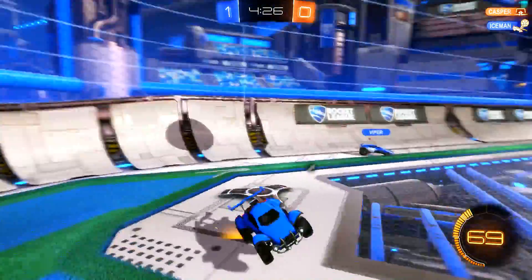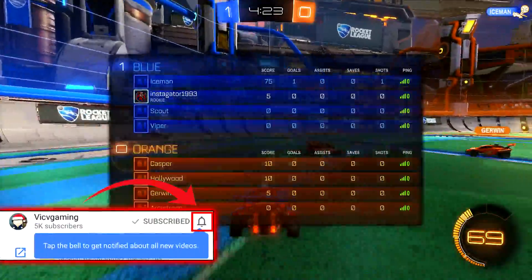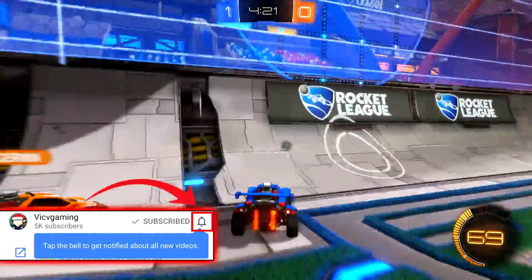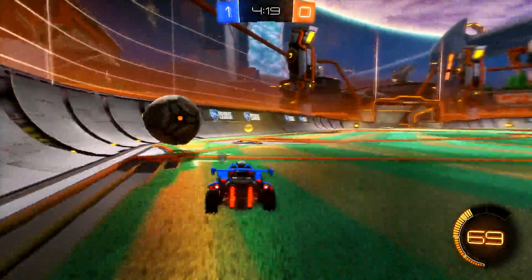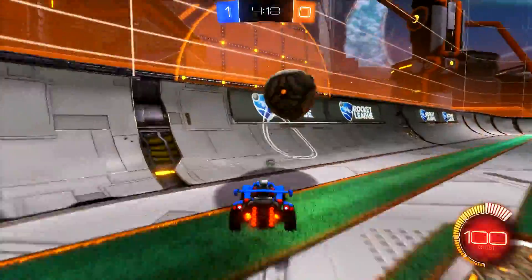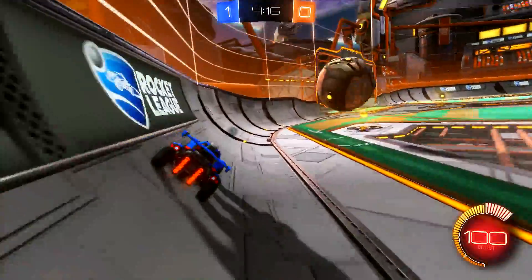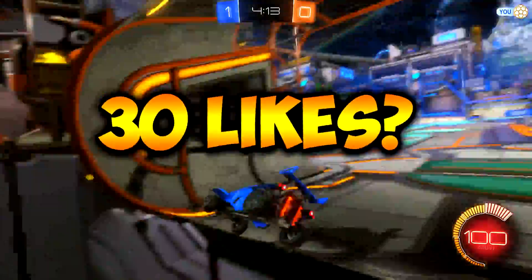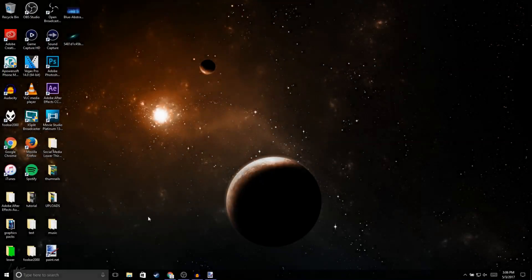If you're new to the channel, make sure to subscribe and turn channel notifications on so you won't miss out on any future videos. I upload once or twice per week. Also make sure to comment down below because I do respond to all my comments, and if you could drop a like on this video, let's see if we can hit 30 likes. With that being said, let's get straight into the video.